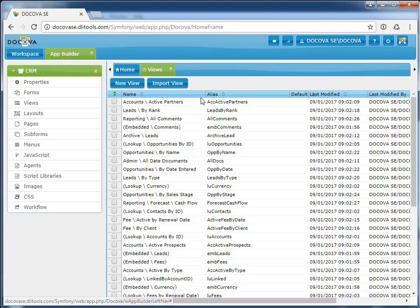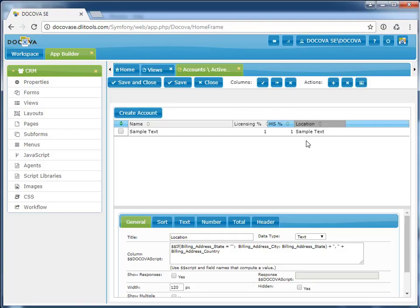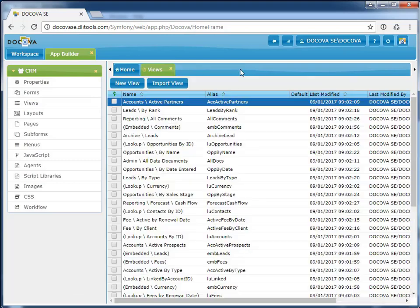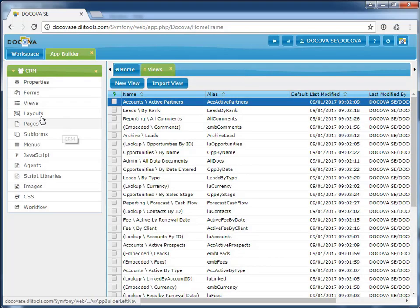Views have been migrated. Column properties have been maintained. Any column formulas will have been translated automatically to DekovaScript, which is a PHP and JavaScript-based API.